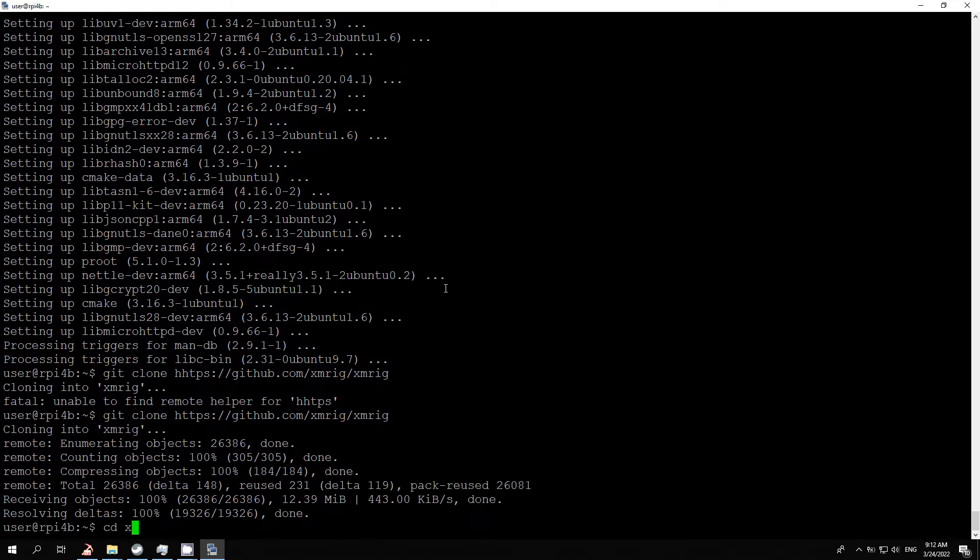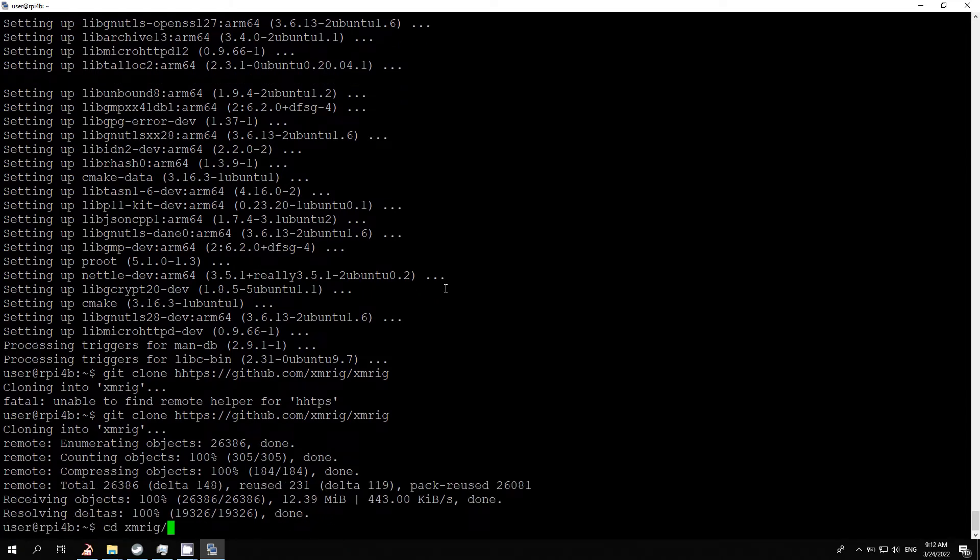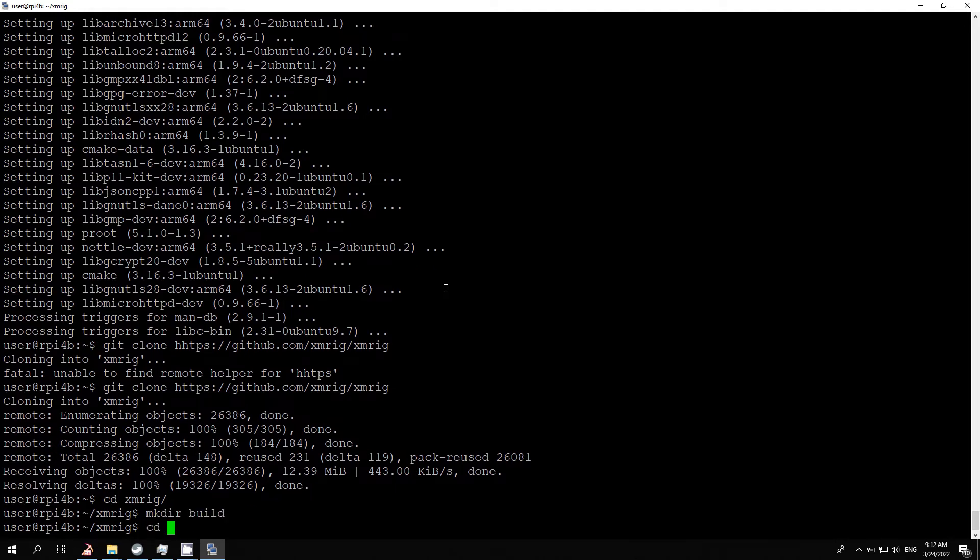After cloning, go to the cloned directory with command cd xmrig and make a new directory with mkdir build.